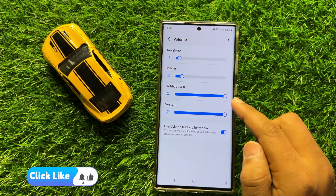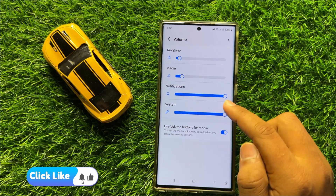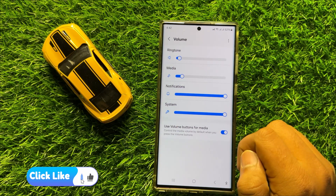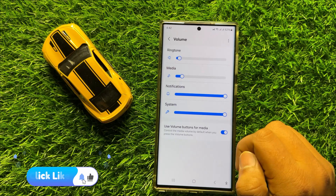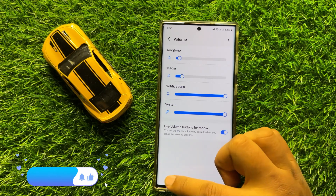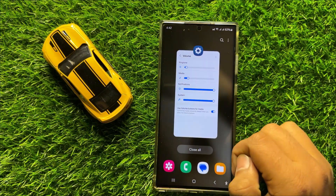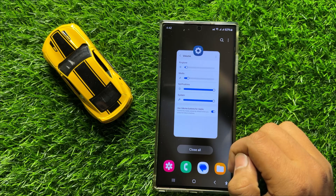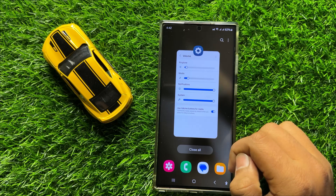So with this slider you can increase or decrease the notification sound volume in Samsung Galaxy S24 Ultra. I hope you liked the video. Thanks for watching.